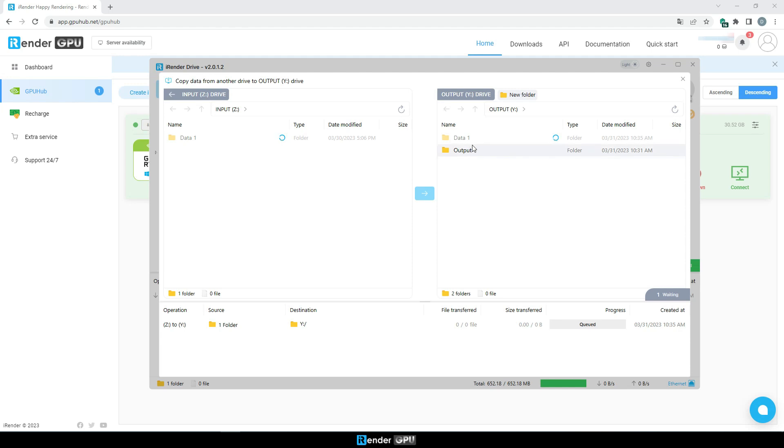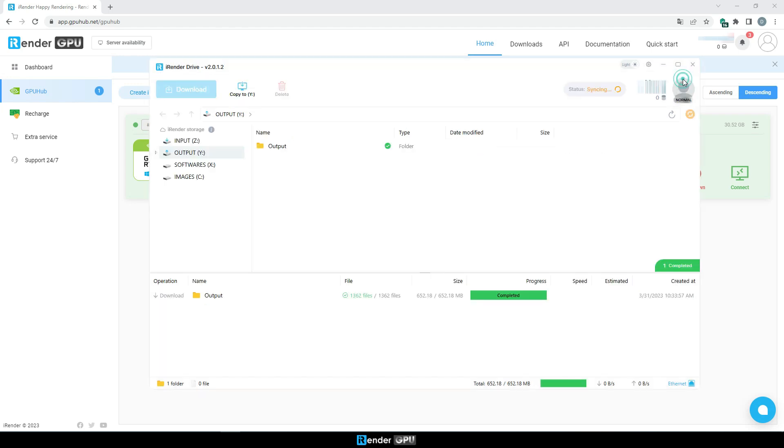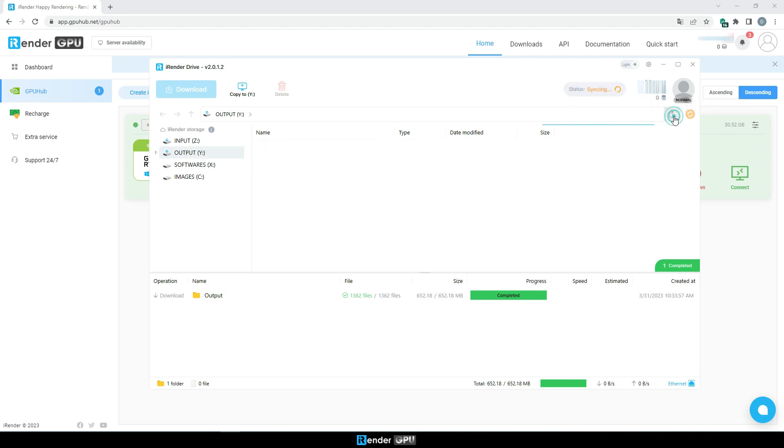After copying the data, please wait for our system to sync to the cloud. Then you can download data from iRender cloud to your personal computer. Please wait till it says sync to make sure the data synchronization is complete.